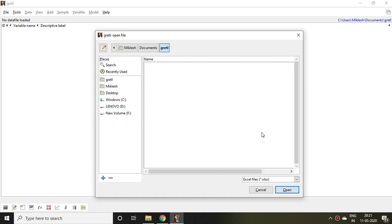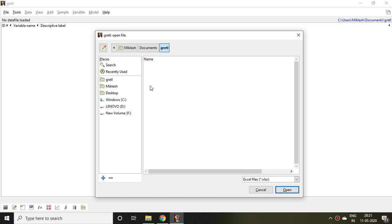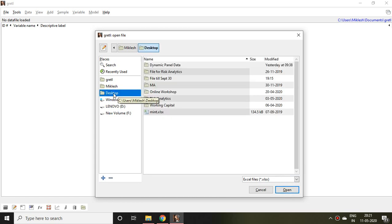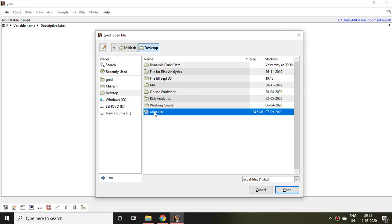So I simply click on that and then Open. After that I find where my file is. My file is on the Desktop and the name of the file is Mint.